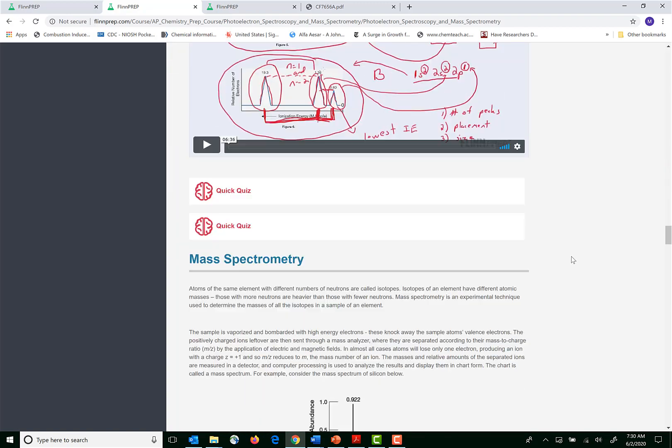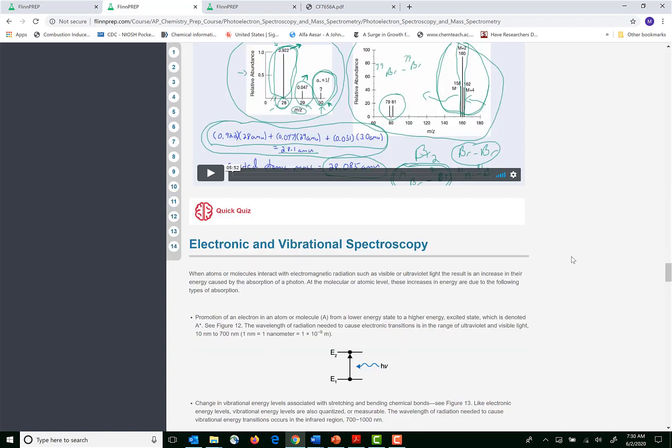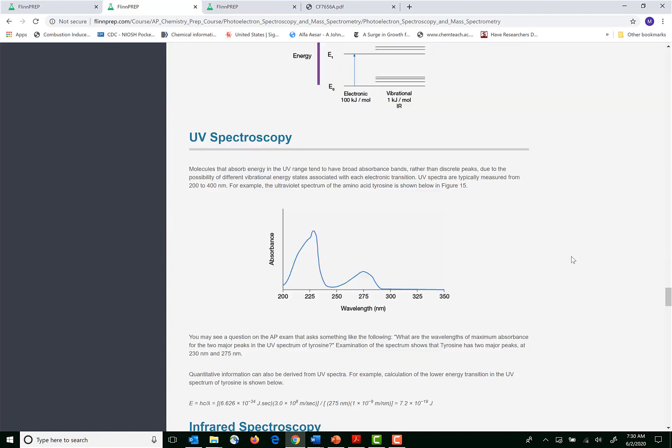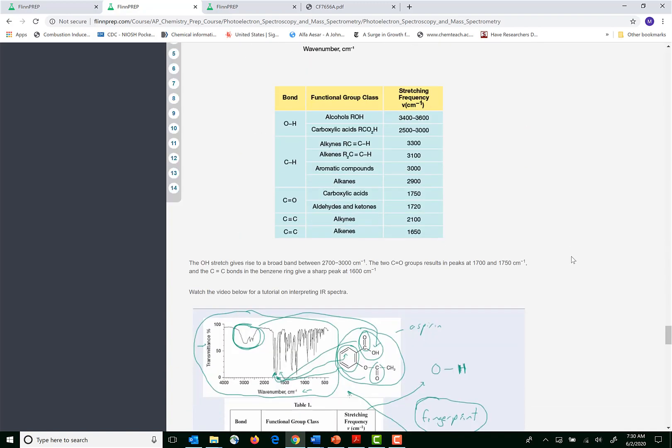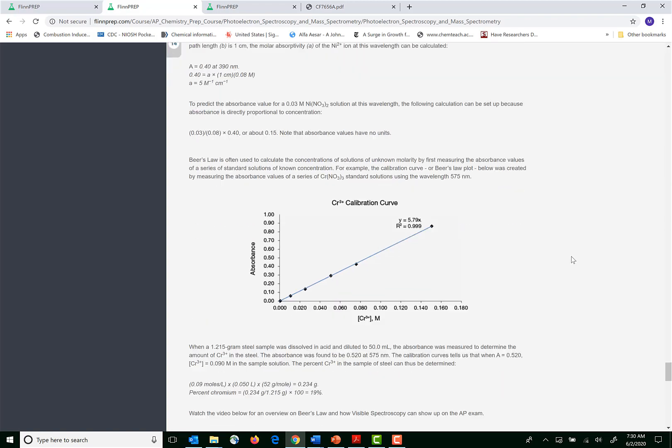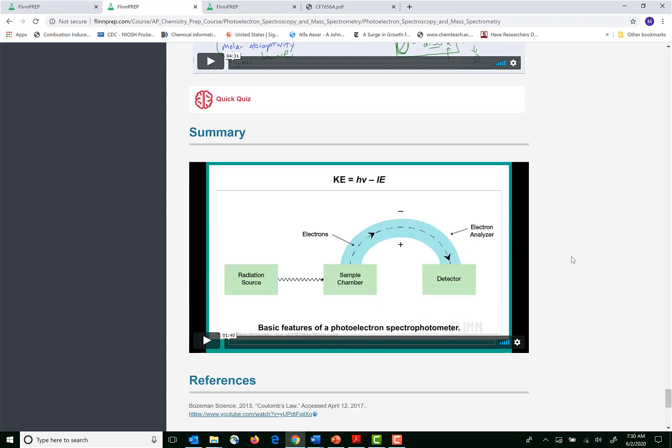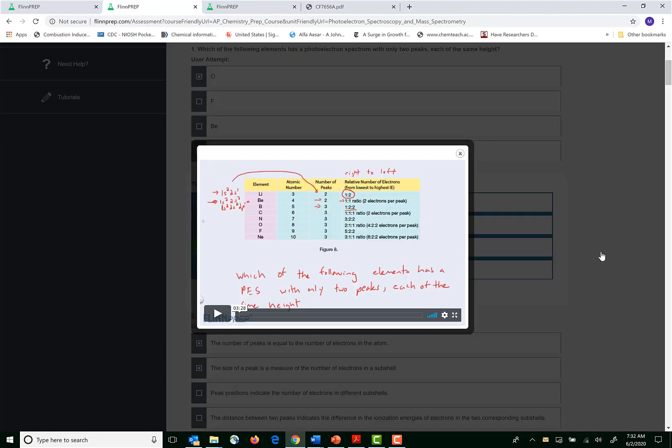I'm going to keep going down here to show you that at the end of this unit in the FLINPREP AP chemistry course students can take an assessment. Now the assessment is a 20 question multiple choice quiz pulled from a hundred question library. They can take this as many times as they want. When students complete the quiz they're taken to a page that shows them which answers they got incorrect and which answers they got correct.